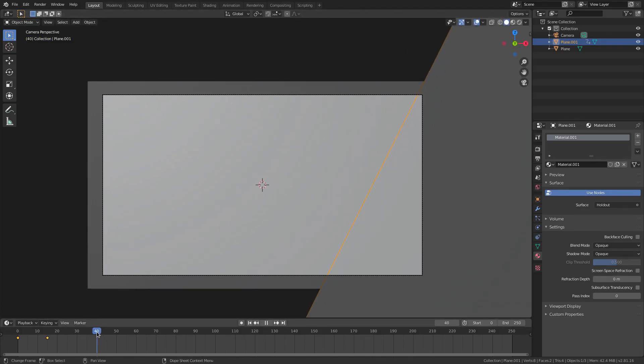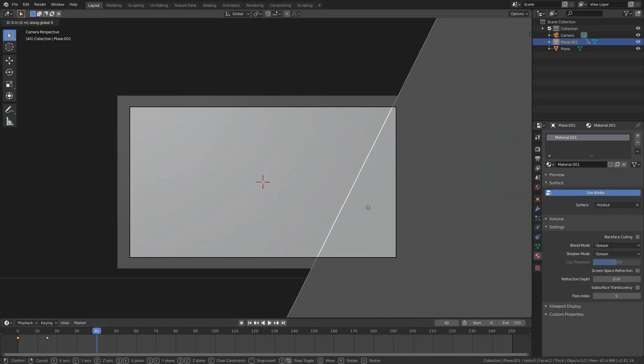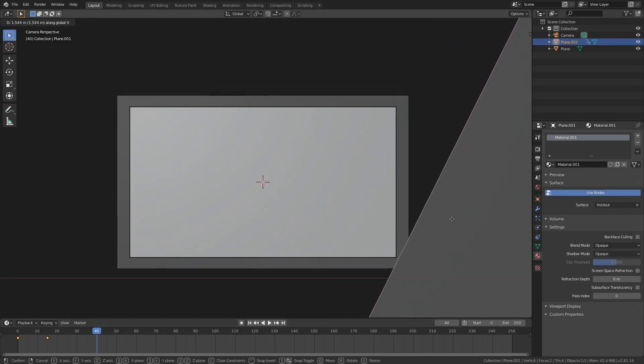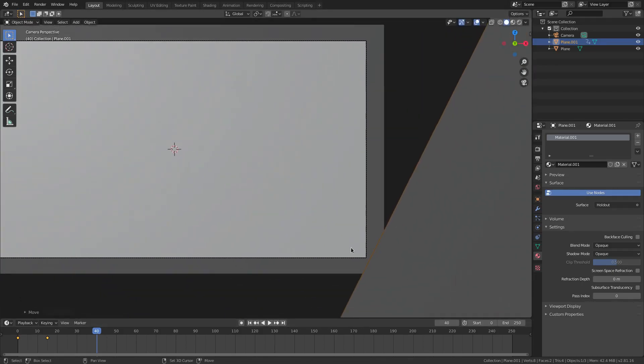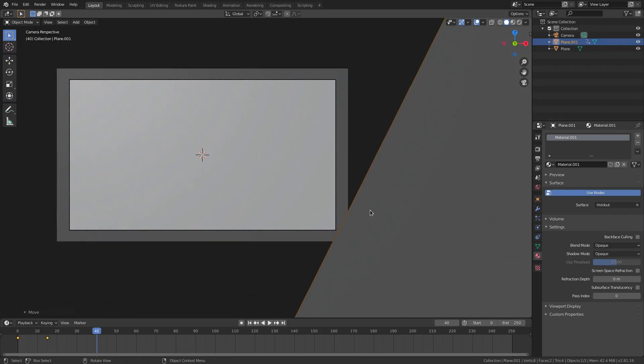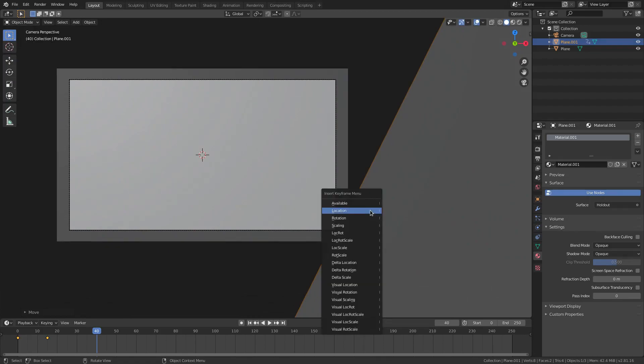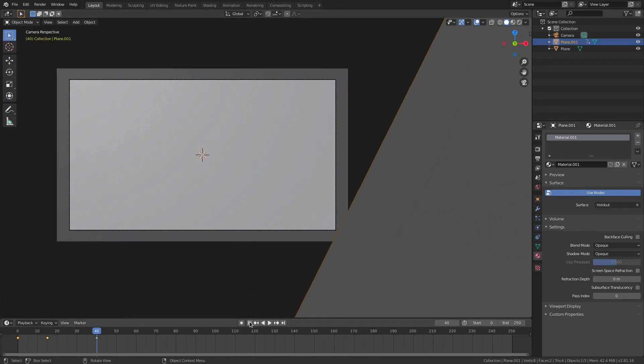Then on frame about 40, we'll hit GX and then we'll go until just the bottom tip corner is right out of the camera there. So hit I, location, sorry, not rotation, location.